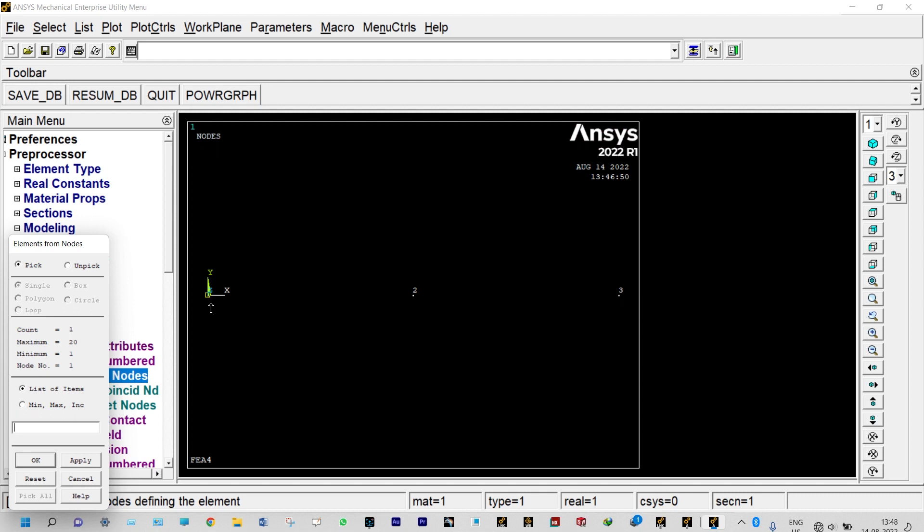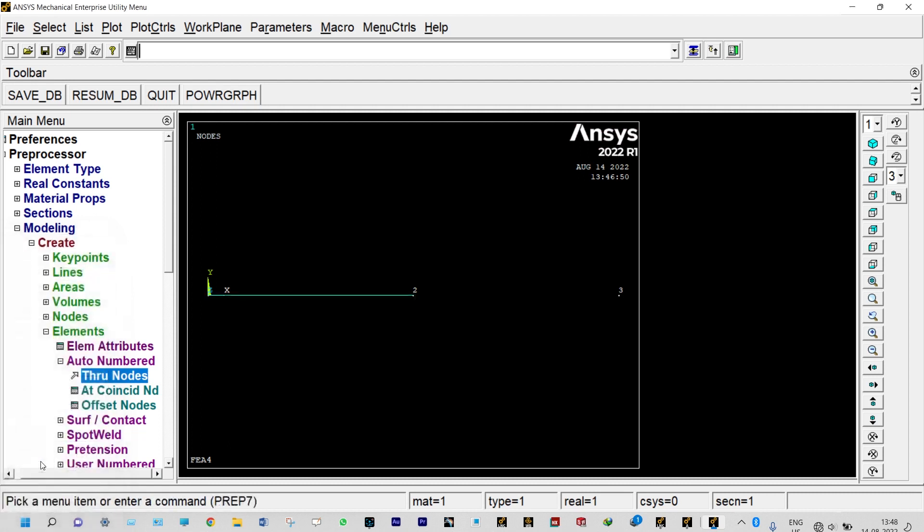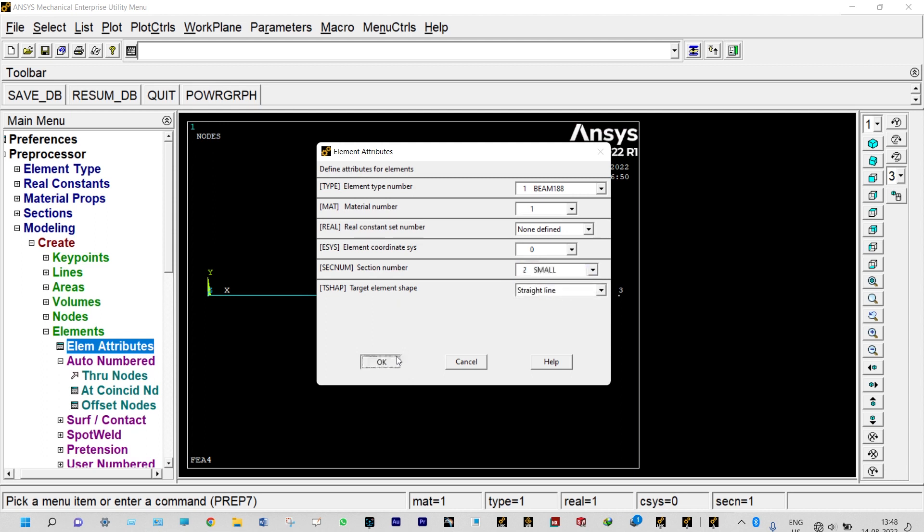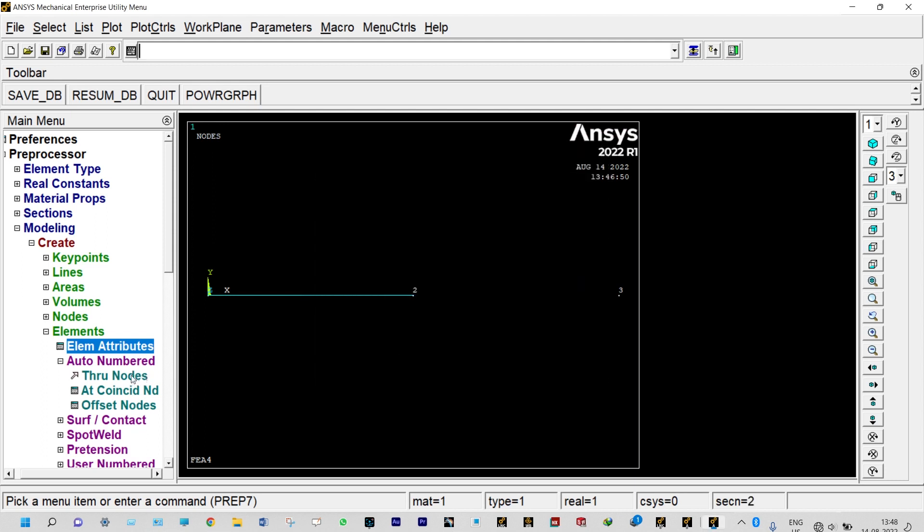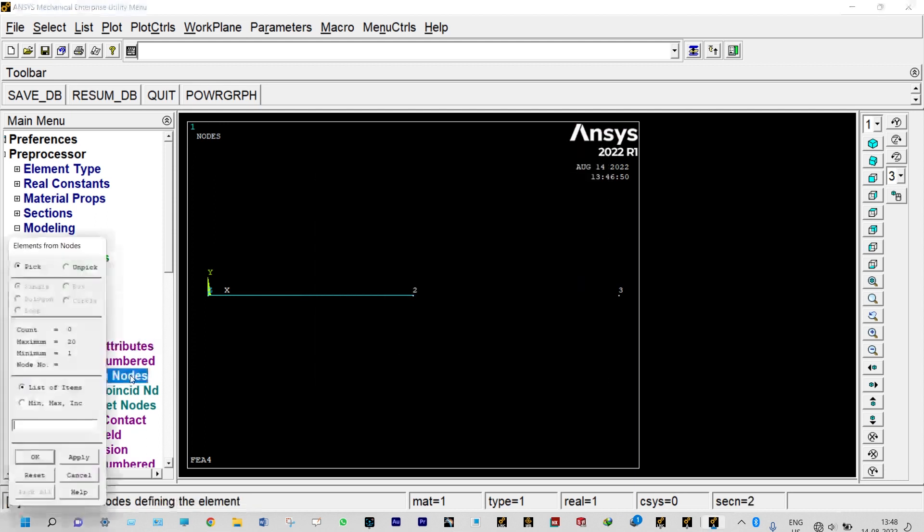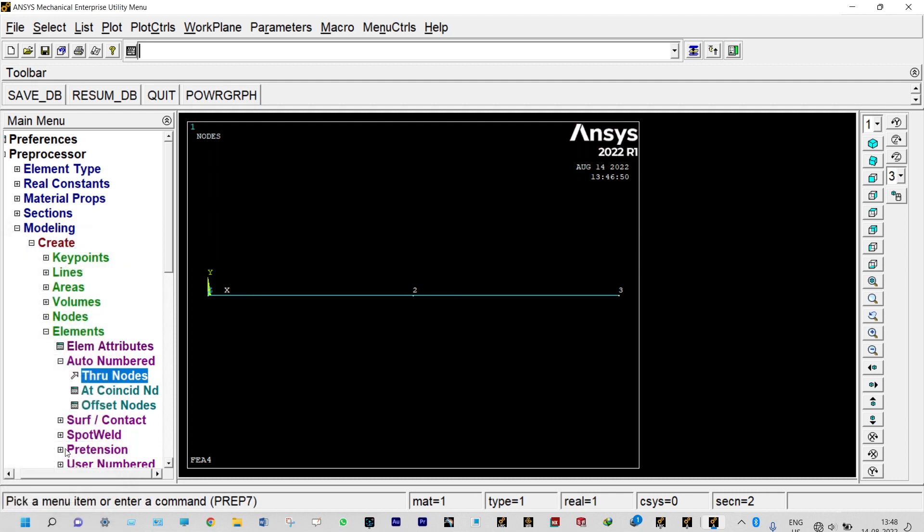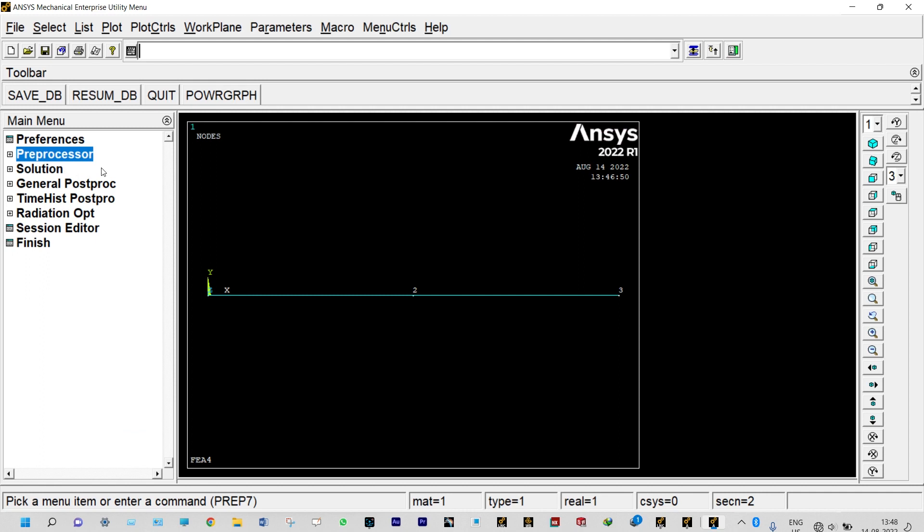Next one we have to go back to element attributes again. Now we can change the cross section area, it will be smaller one. Now auto numbered through nodes, we can select node number two and three. Done. Our model is ready. Next to that we need to apply our boundary conditions and get the results.